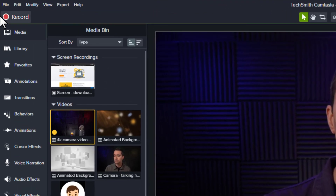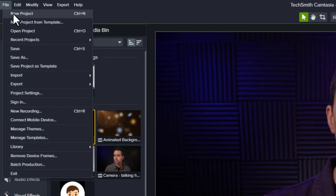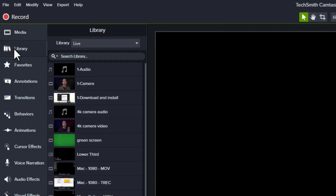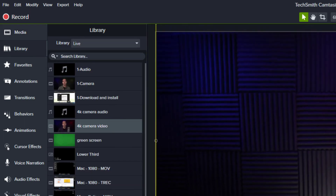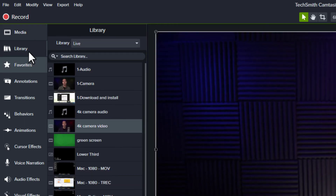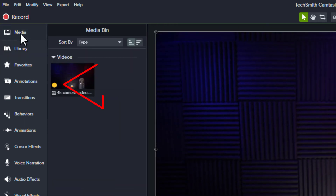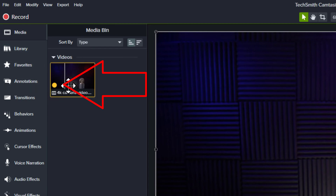When you use this same video in another project, Camtasia recognizes that a proxy has already been created for this video and it'll apply it automatically. Pretty slick!